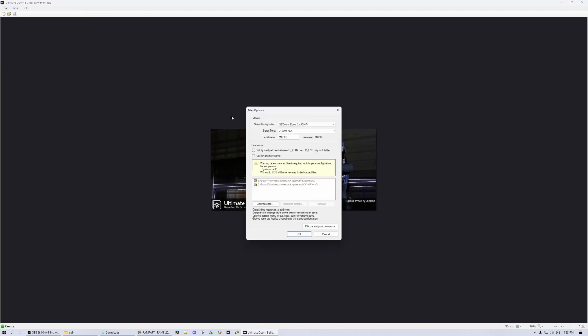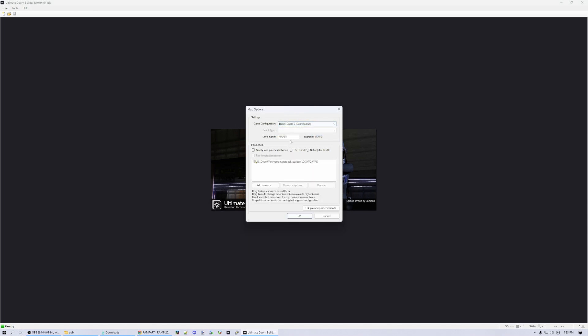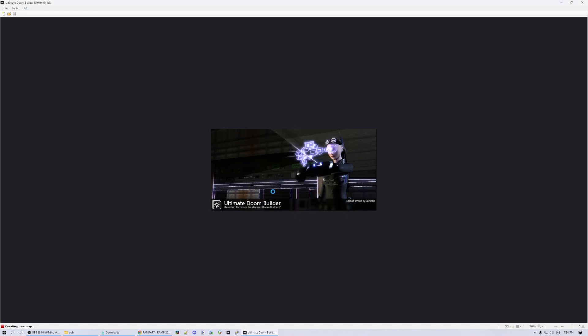And then we'll start a new map. It'll give you the option to choose your format. I'm going to use Boom. Level name can be anything technically, but leave it at Map01, because by default, GZDoom and all the other source ports will start on Map01. They'll look for a map called Map01. You would change that if you were doing a project with multiple maps or making your own custom level slots. OK, we've got our resource in here, Doom2.WAD, so we're going to say OK.